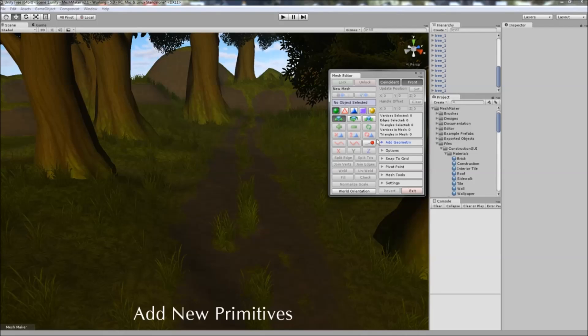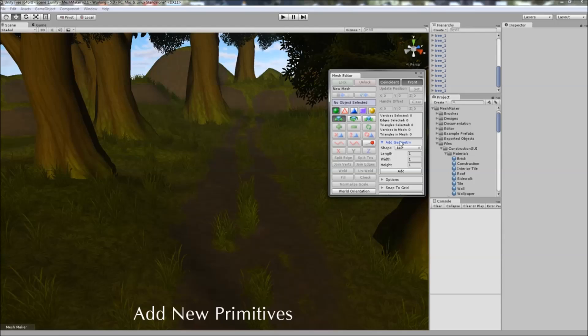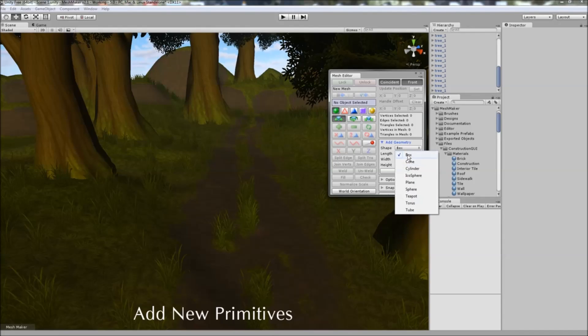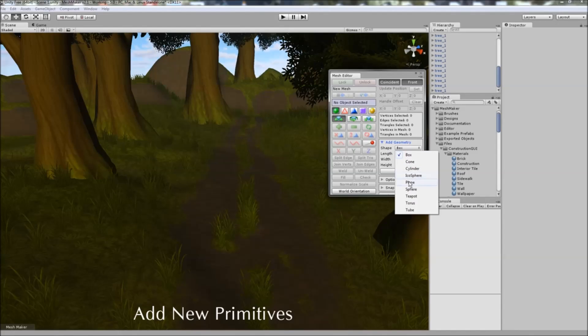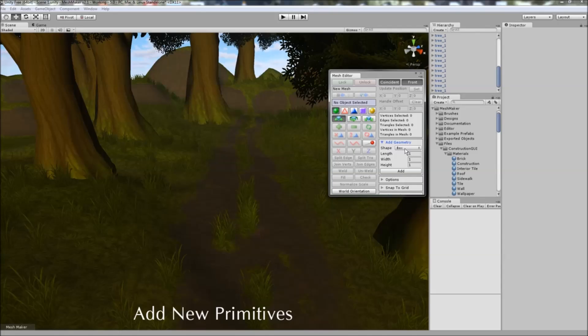One of the new features is the ability to quickly add new primitives to the scene via the add geometry box here. You can select between the different shapes: box, cone, cylinder, icosphere, plane, sphere, teapot, torus and tube, and all of these are fully customizable via the interface here.